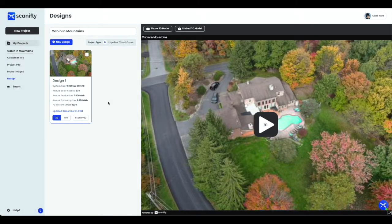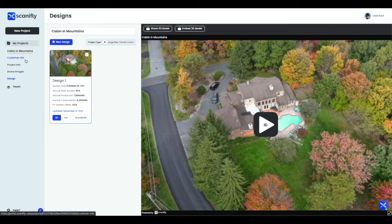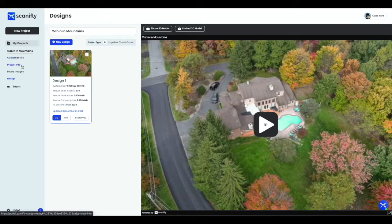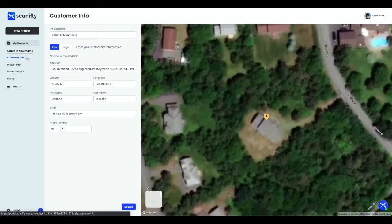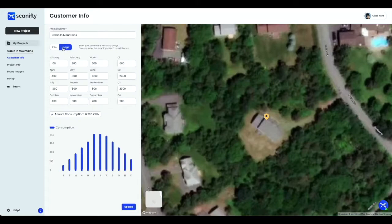Now we're viewing the project's design page. There are four different sections within the design page: Customer Info, Project Info, Drone Images, and Design. The Customer Info tab is where you can view or edit the project name and project address. You can also input customer information such as their name, email, phone number, and monthly utility data.